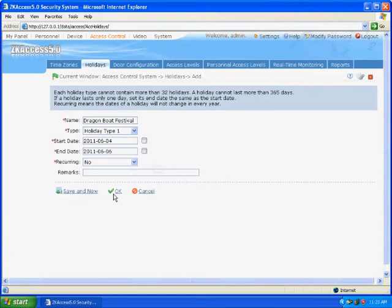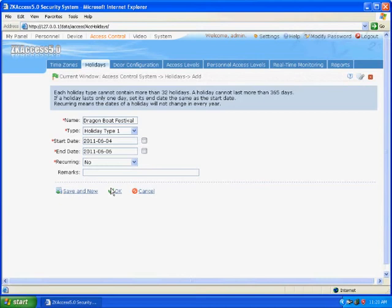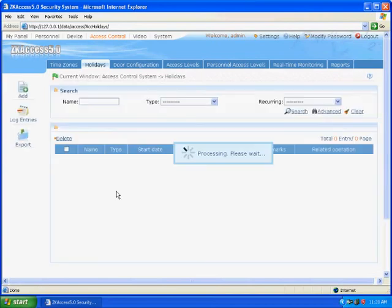That is, Dragon Boat Festival is from June 4th to June 6th in 2011. Use the holiday type 1 for access control time zone. Click OK to save and finish adding.